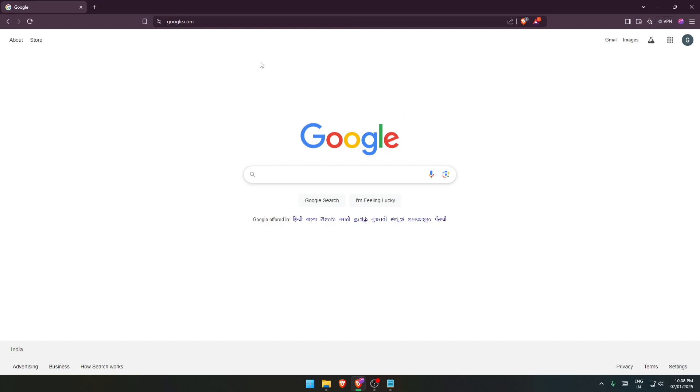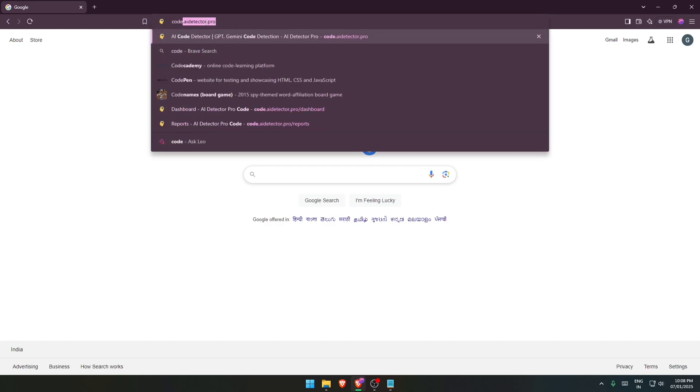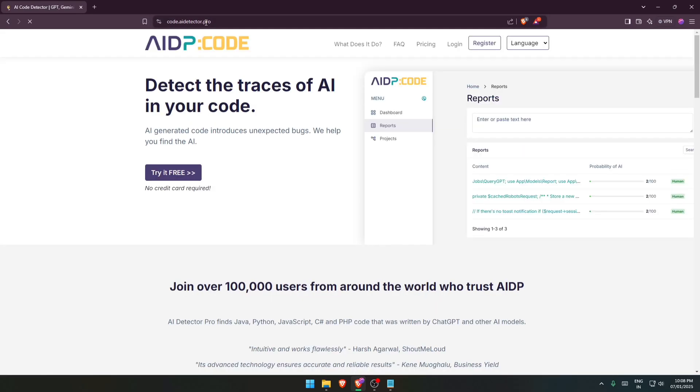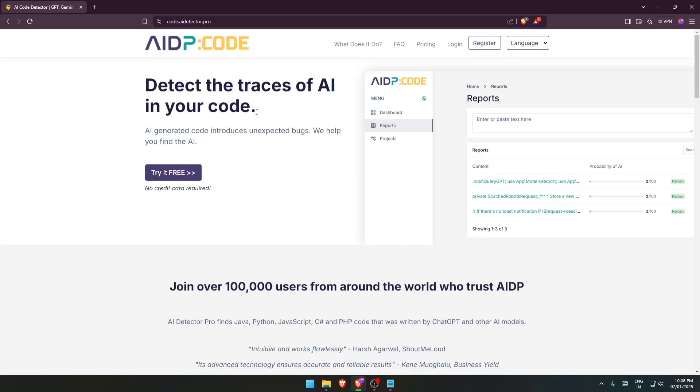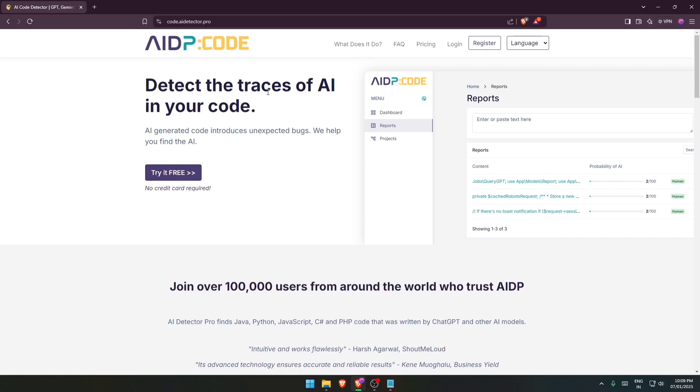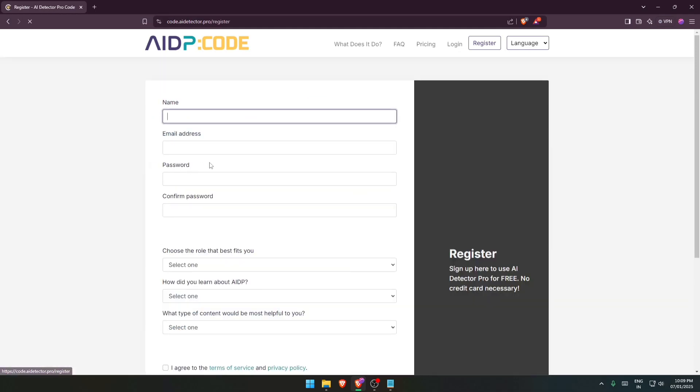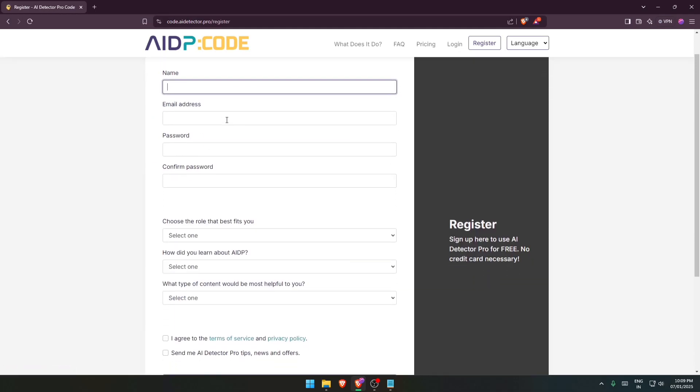Without wasting any time, let's dive in and try to understand how this tool works. So let's go to our browser and search for code dot AI detector dot pro. This is what you will be able to see. So you need to register before actually using this tool.